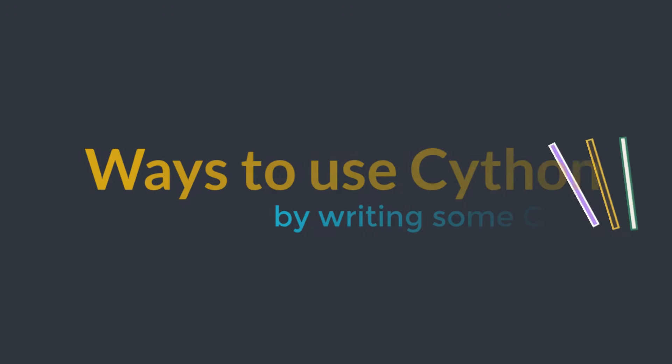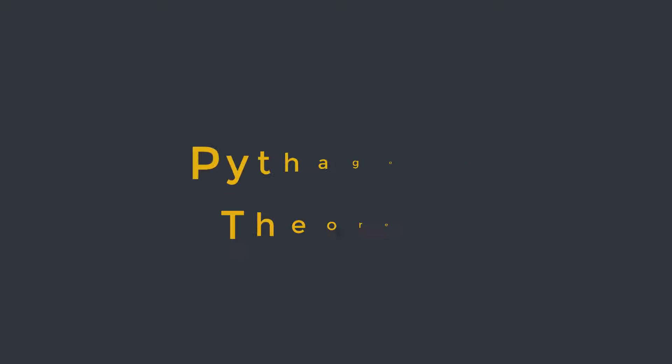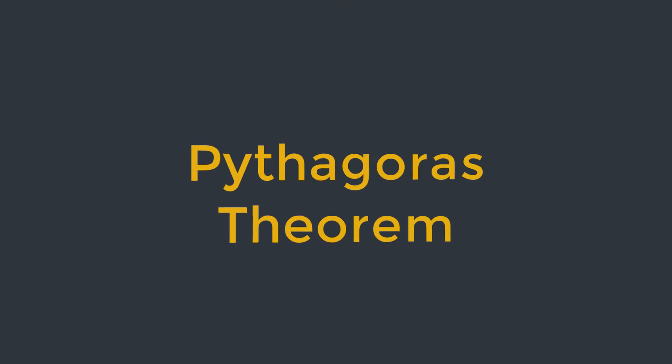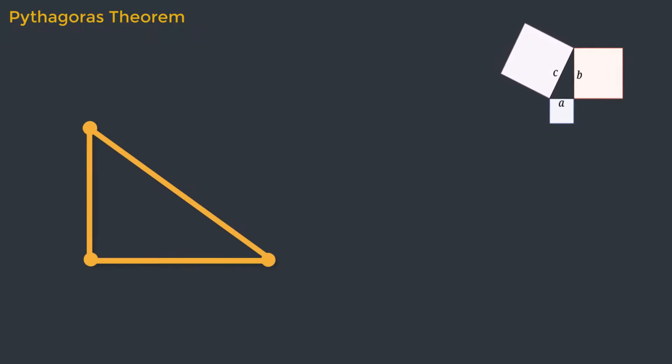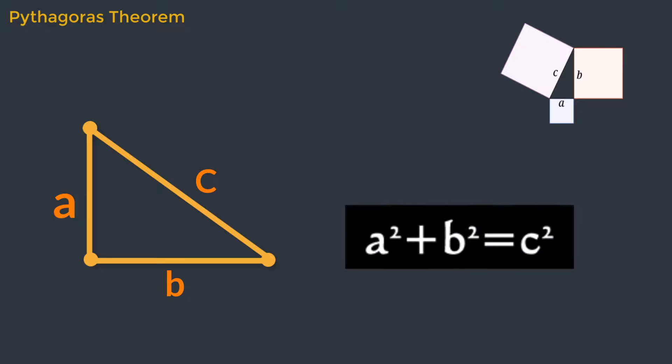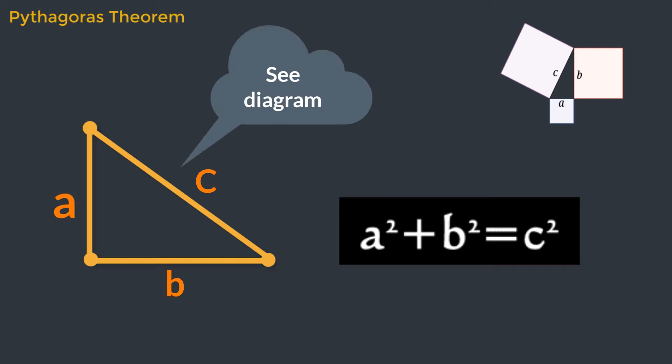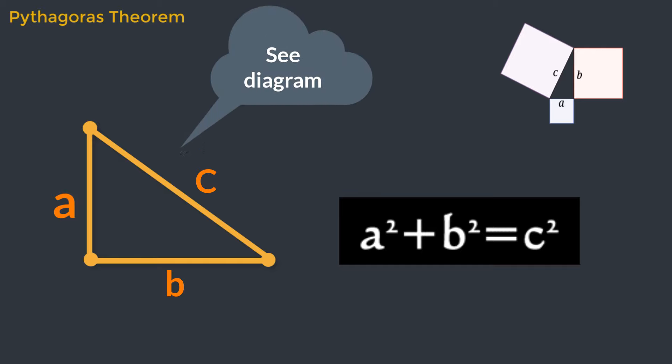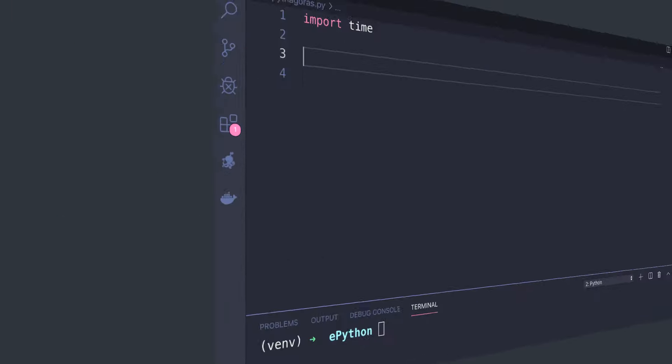Let's explore different ways to utilize Cython to speed up your code by writing some code. Here we will write a function for Pythagoras theorem. This theorem states that in a right angle triangle, the sum of squares of the legs of the triangle is equal to the square of the hypotenuse. Pythagorean triples are any three positive integers a, b, and c such that a² + b² = c². Let's write a function that finds all the Pythagorean triples whose members are not greater than the provided limit.